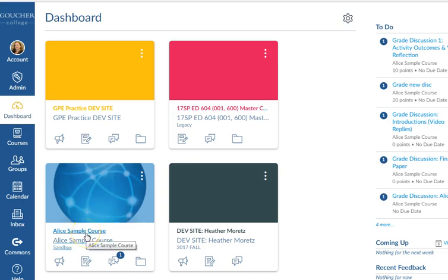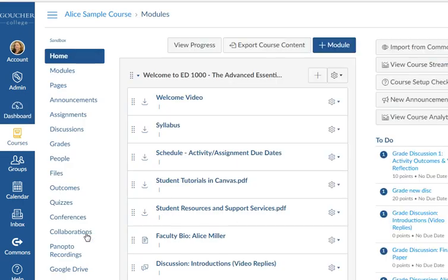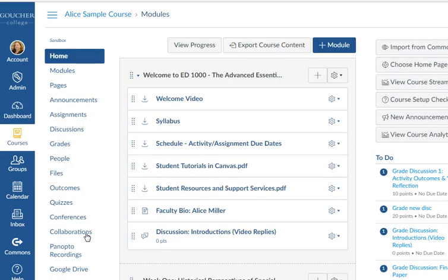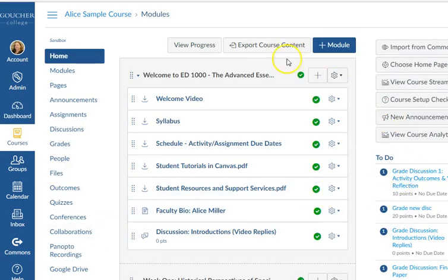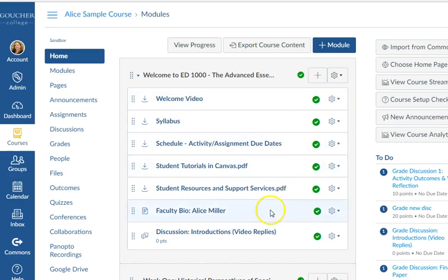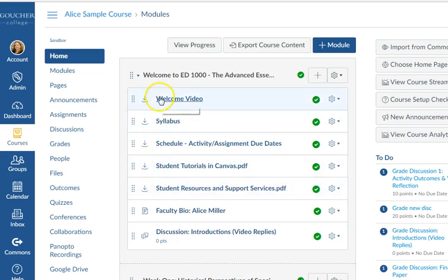I'm going to open my sample course site. In this sample course site, all of the meat of the program is in the middle panel here, and you'll see different types of links to go to each item. Basically what you want to do is start at the top, click on the link, and work through the program.